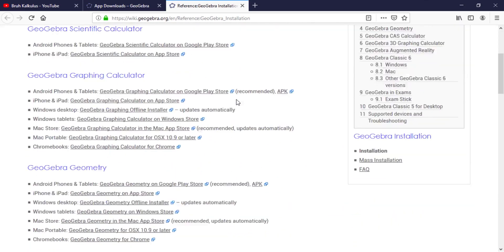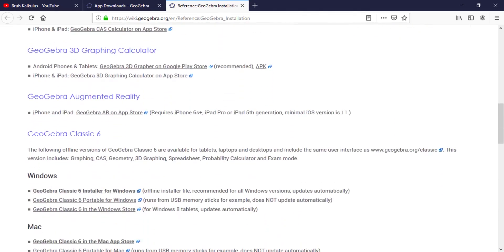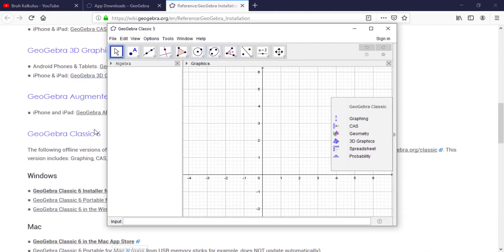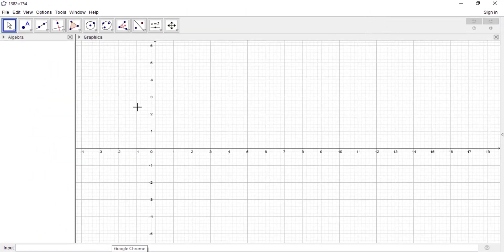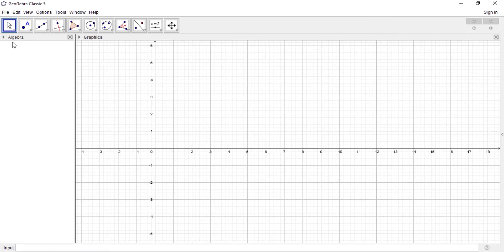So you open it. All you need to do is when you open it, this is how it comes. Open it big. When you open it big, the first window that you see here is called the algebra window, and this second window that you see is called the graphic view or the graphic window.